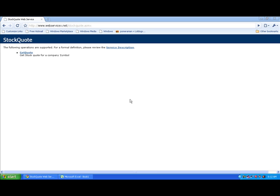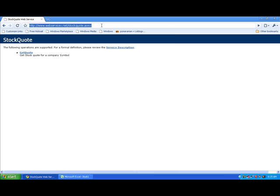For instance, here we can see a free stock quote information web service. All you really need to explore the new web service feature is the WSDL or the .asmx address to begin. Here we can find the address on top. We just need to make sure that we've copied it for the future.